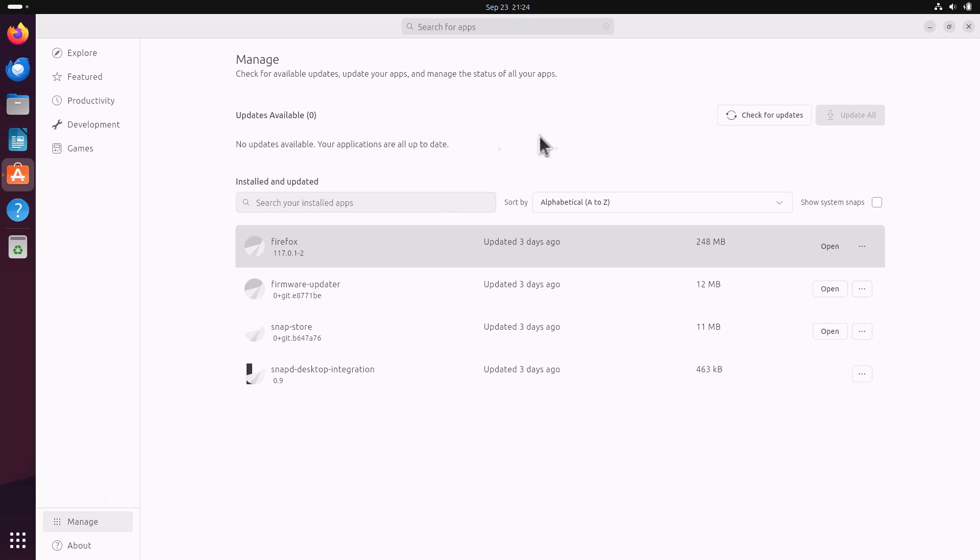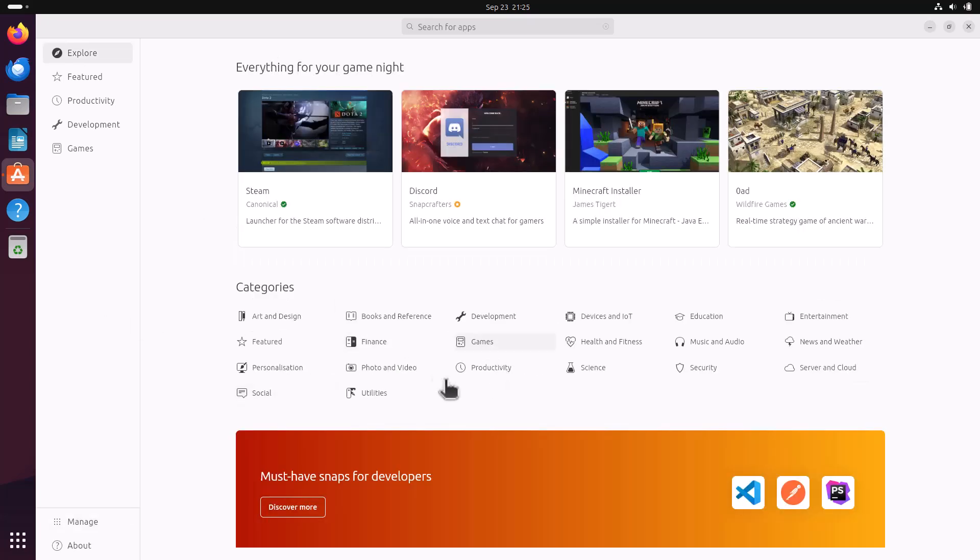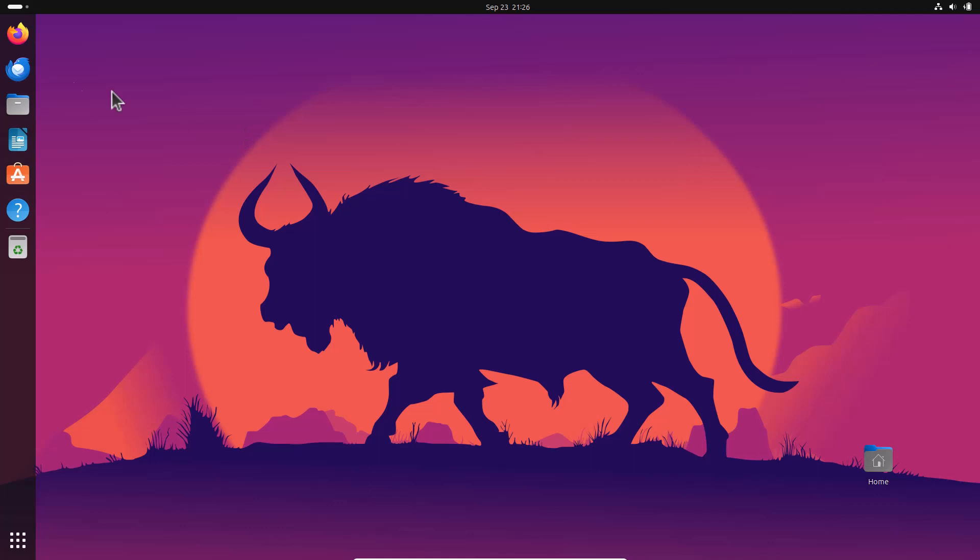And here in the manage tab, some updates are there. And you can also install the Synaptic package manager to graphically install, uninstall any deb packages. So many categories there.